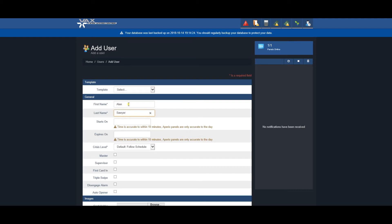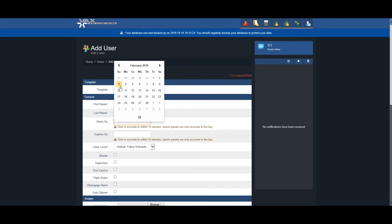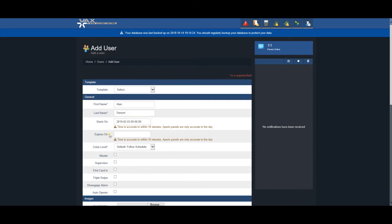A Start On date is required and represents the date the user is activated. The Expires On date is optional. The remaining items are special privileges that can be assigned to the user.